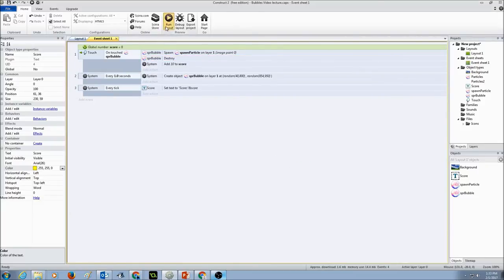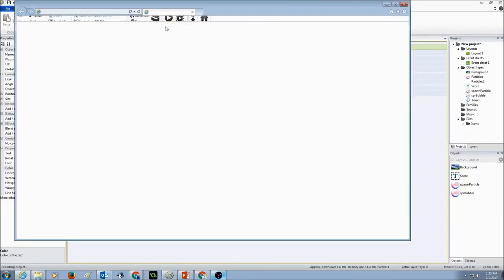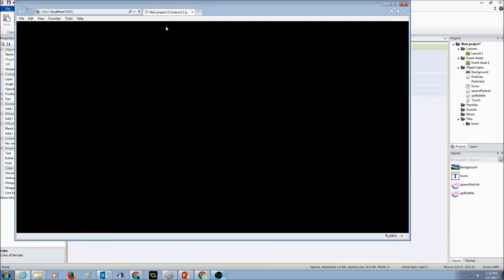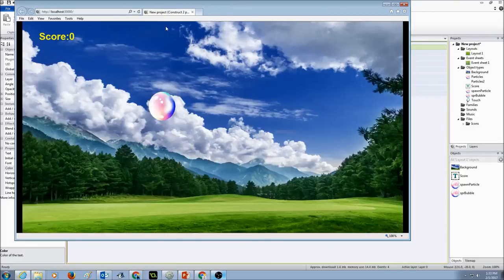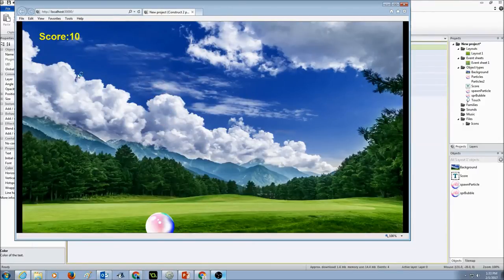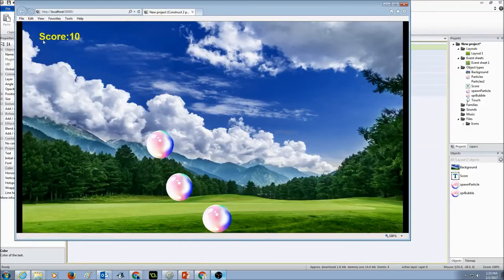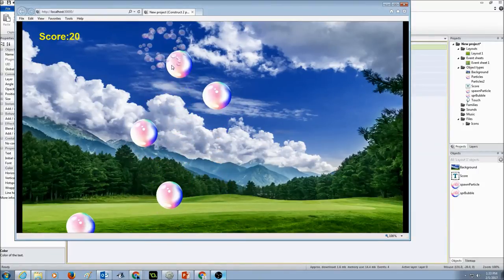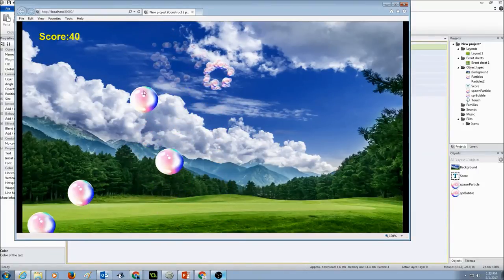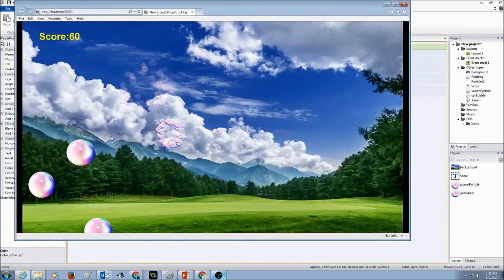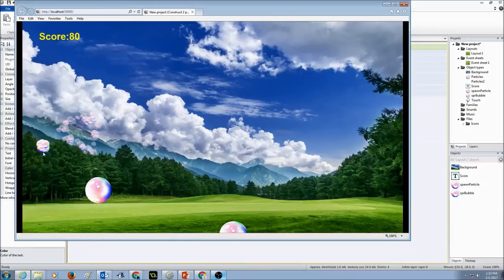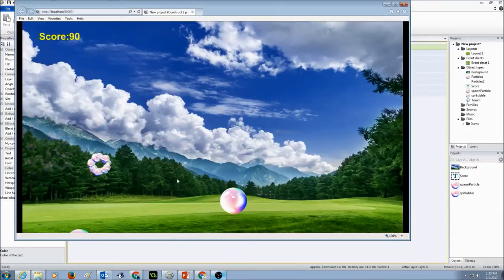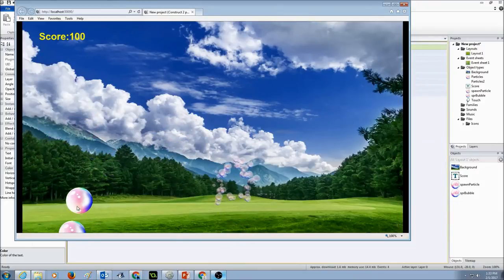Now let's click run and see if our score is working or not. So if you see my string score colon and then the value of the score. Every time I click on the bubble the score shows up on my screen.